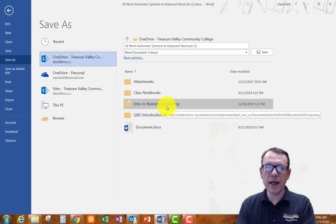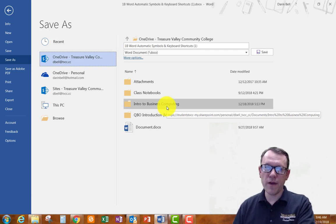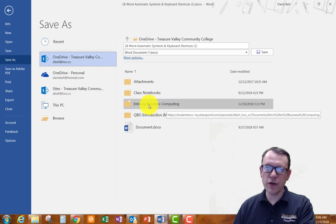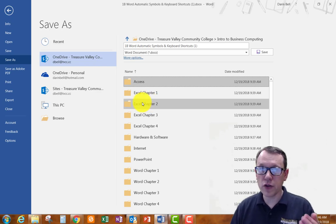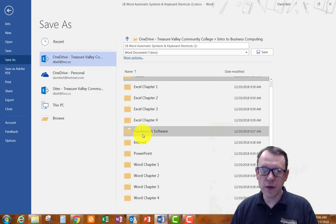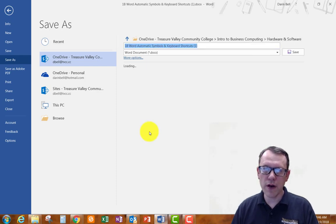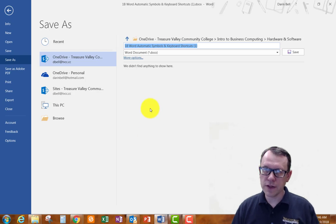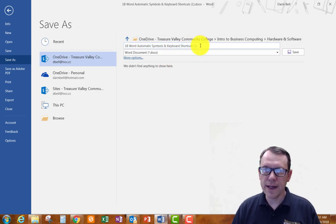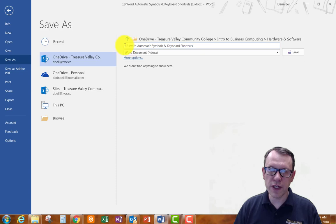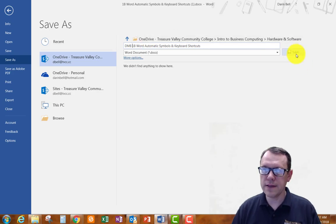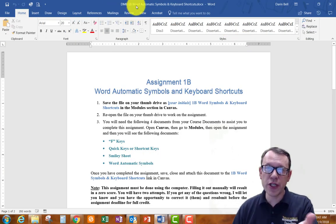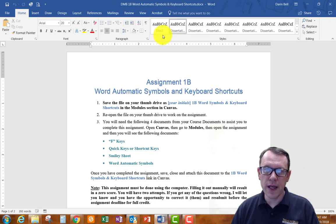On my cloud drive I can see the folder I created in the previous assignment — Intro to Business Computing. I can open that and within it I can see all 12 folders I created for that first assignment. I'm going to be saving this document in the hardware and software folder. There's nothing in there currently, so I'm going to go ahead and rename this. I'll put my first initials ahead of the current name — I'll put 'dmb' — and save.